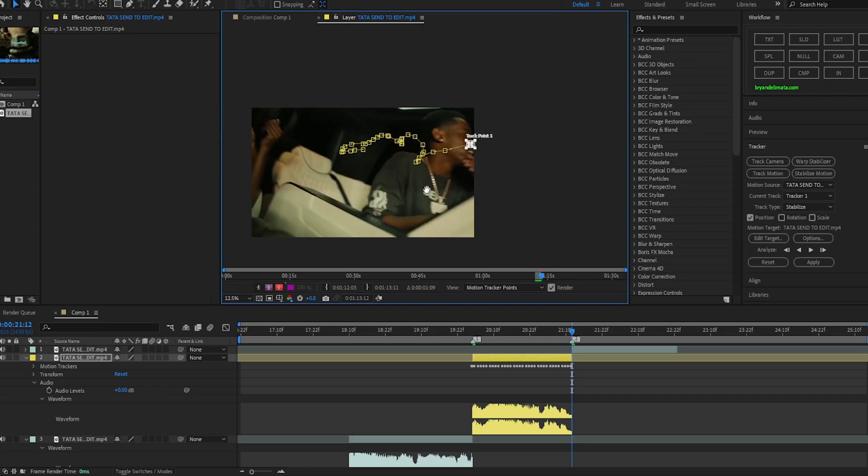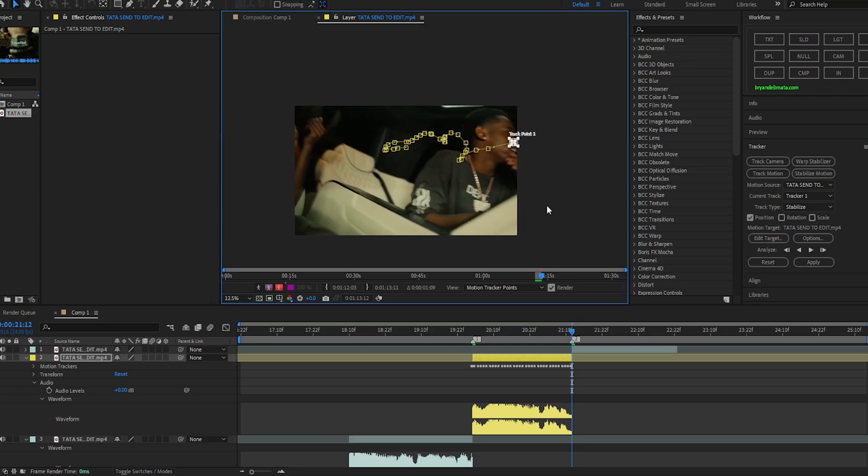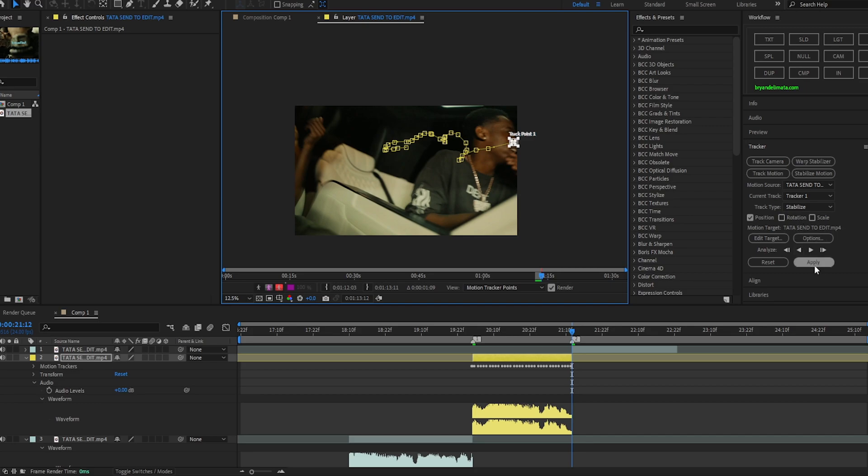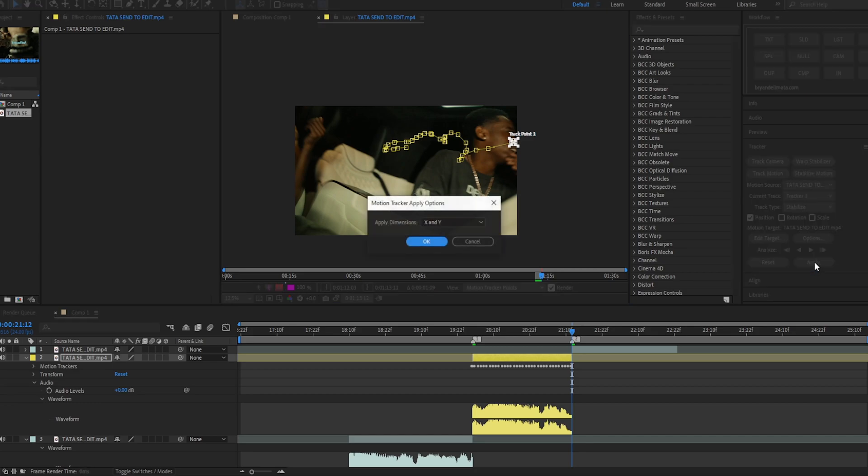Now what we want to do is hit apply. Also the position should be defaulted check and you don't really have to mess with any of these. Rotation is just going to make your video look very crazy, you really don't want that. So yeah, now you just hit apply, make sure X and Y are enabled.